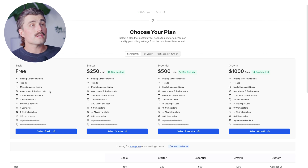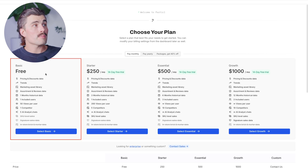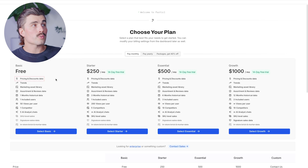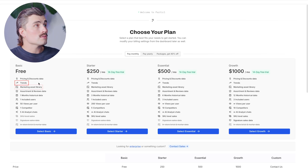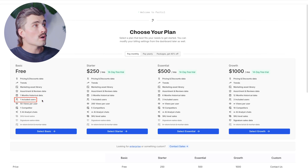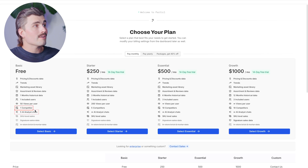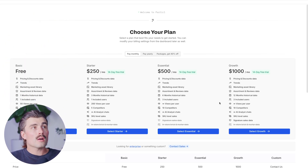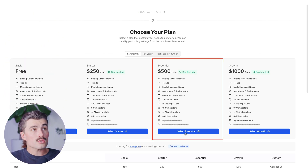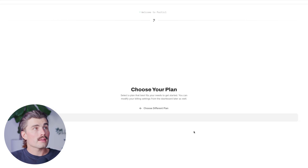It'll ask you to choose a plan. There are four options: the free basic plan gives you pricing and discount data, trends, marketing asset library, assortment and reviews data, one month of historical data, one user, 50 views per user, one competitor, and five AI analyst chats. For this video, I'll go ahead and select the Essentials plan and use their 14-day free trial.